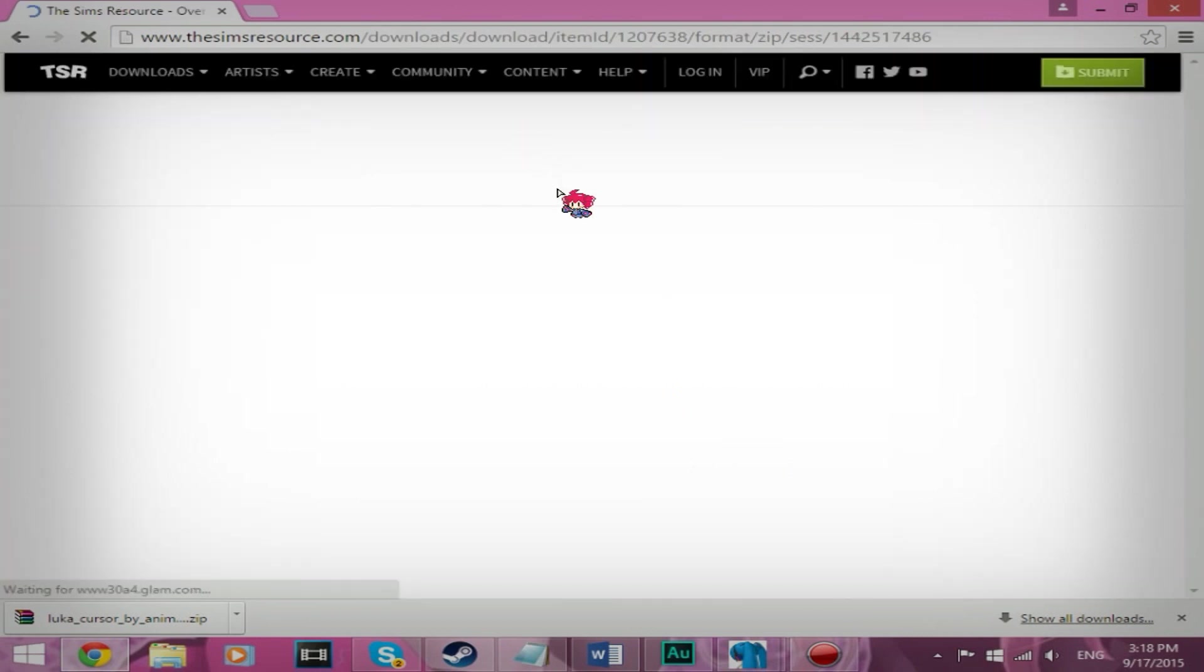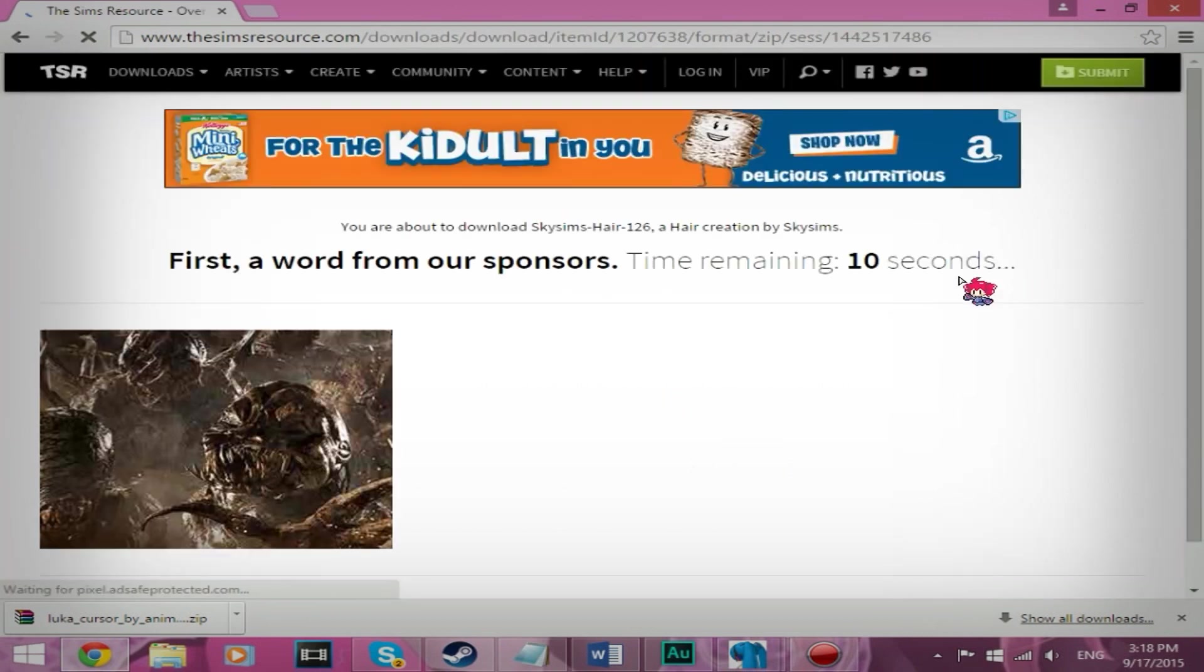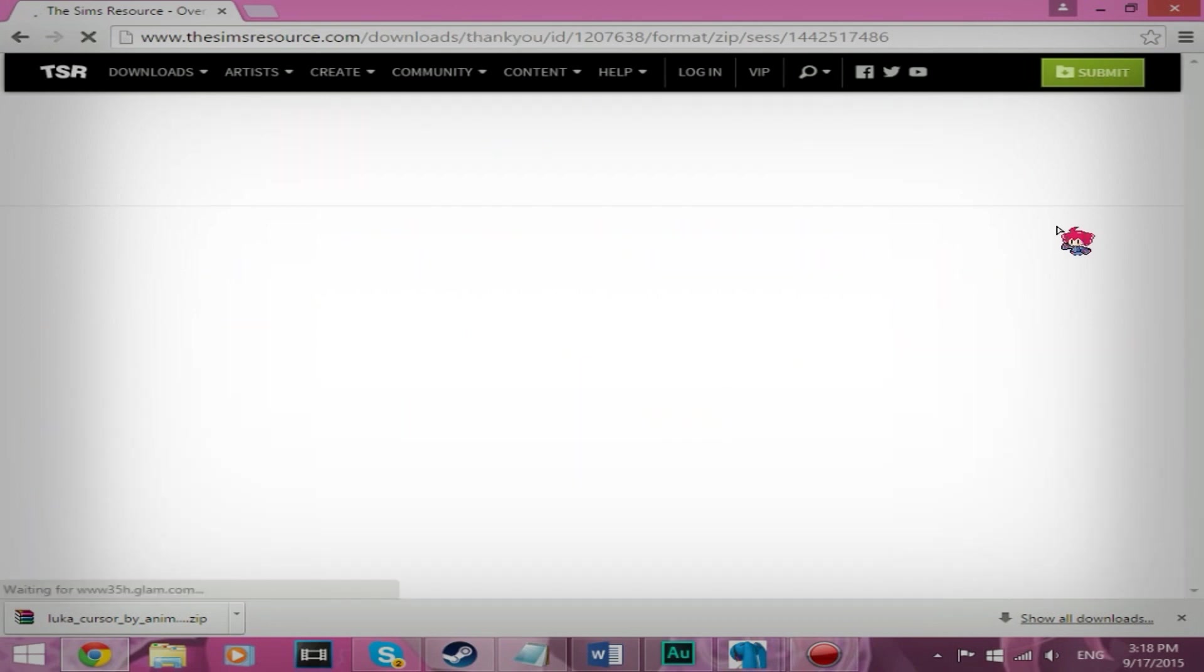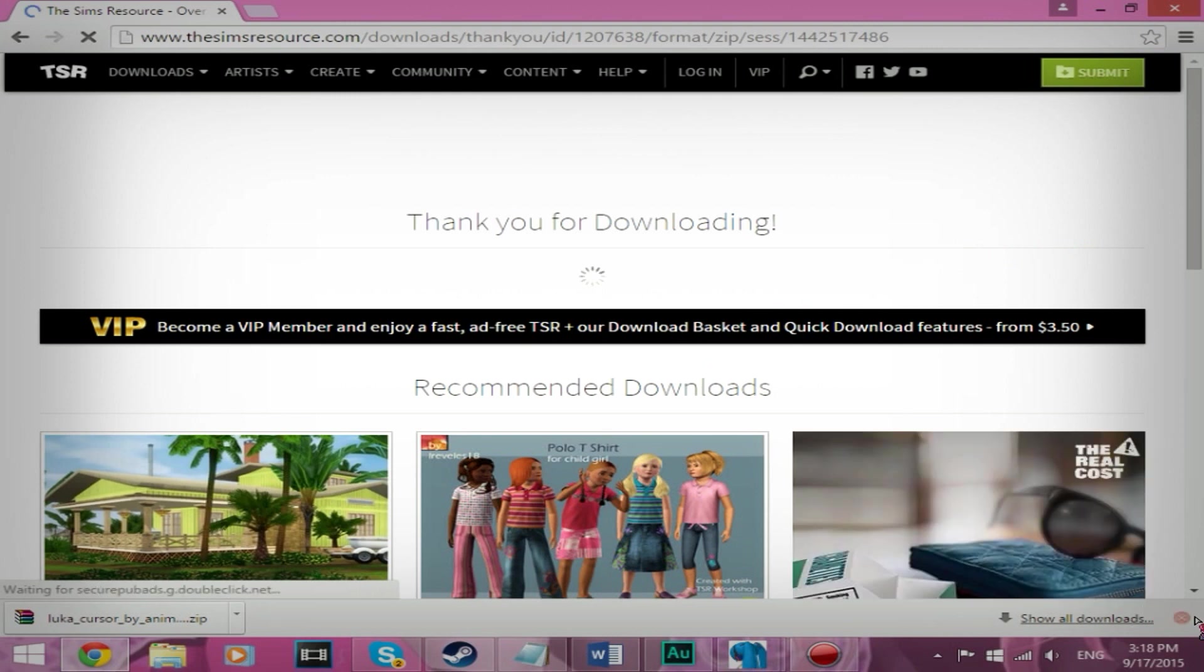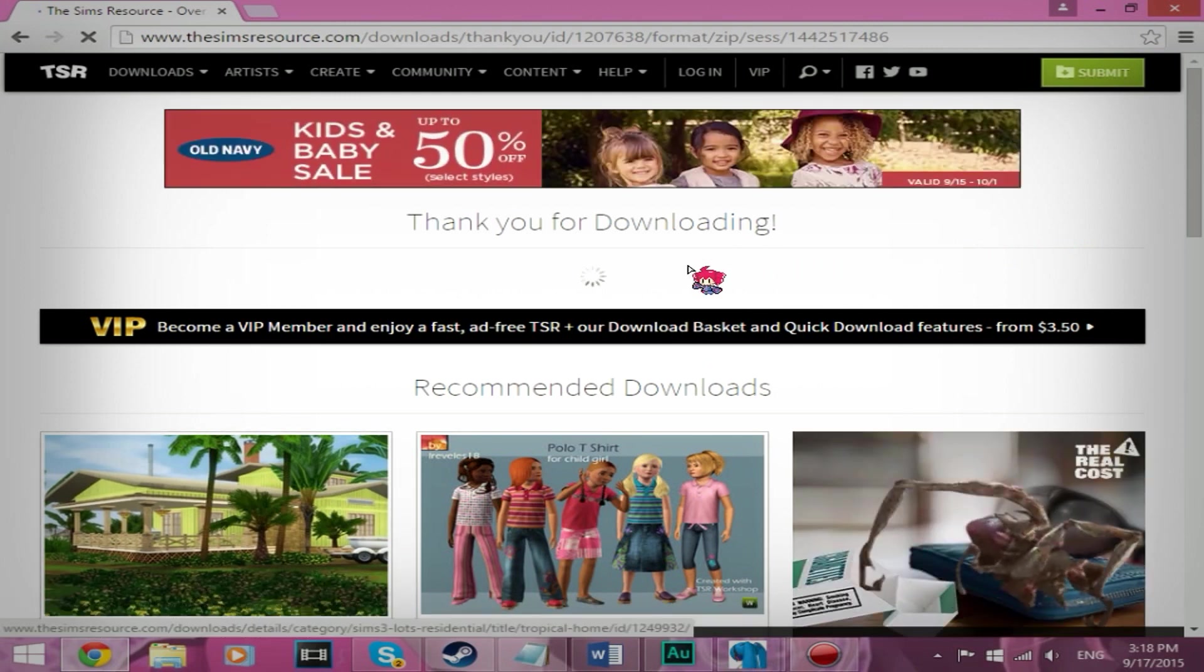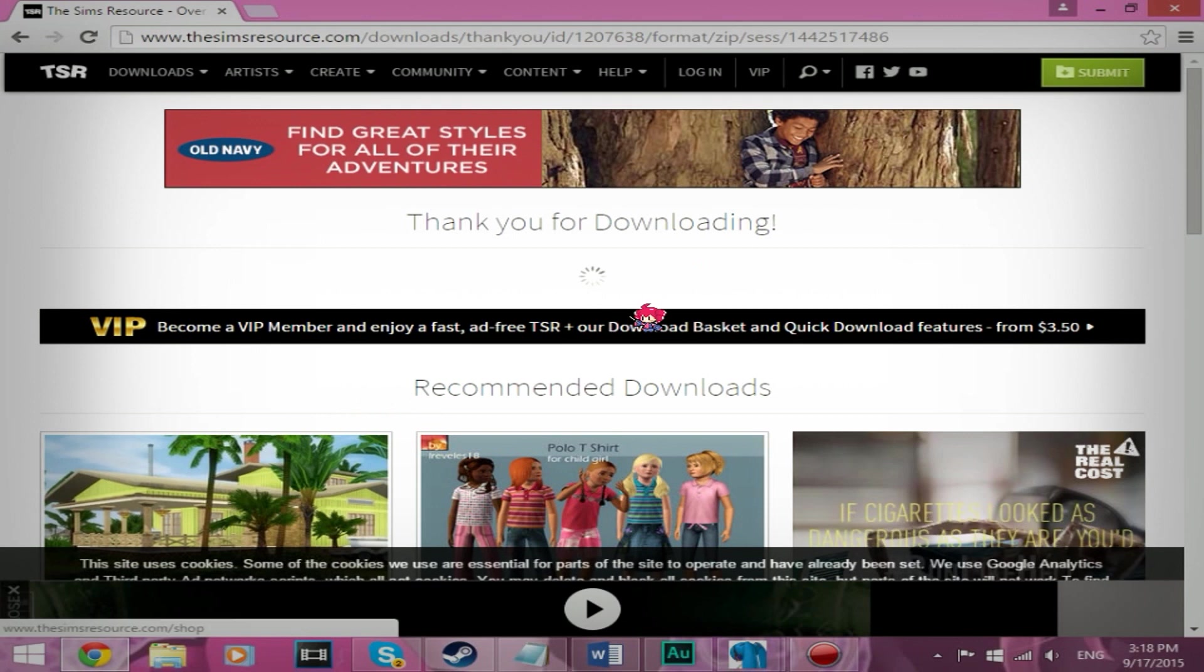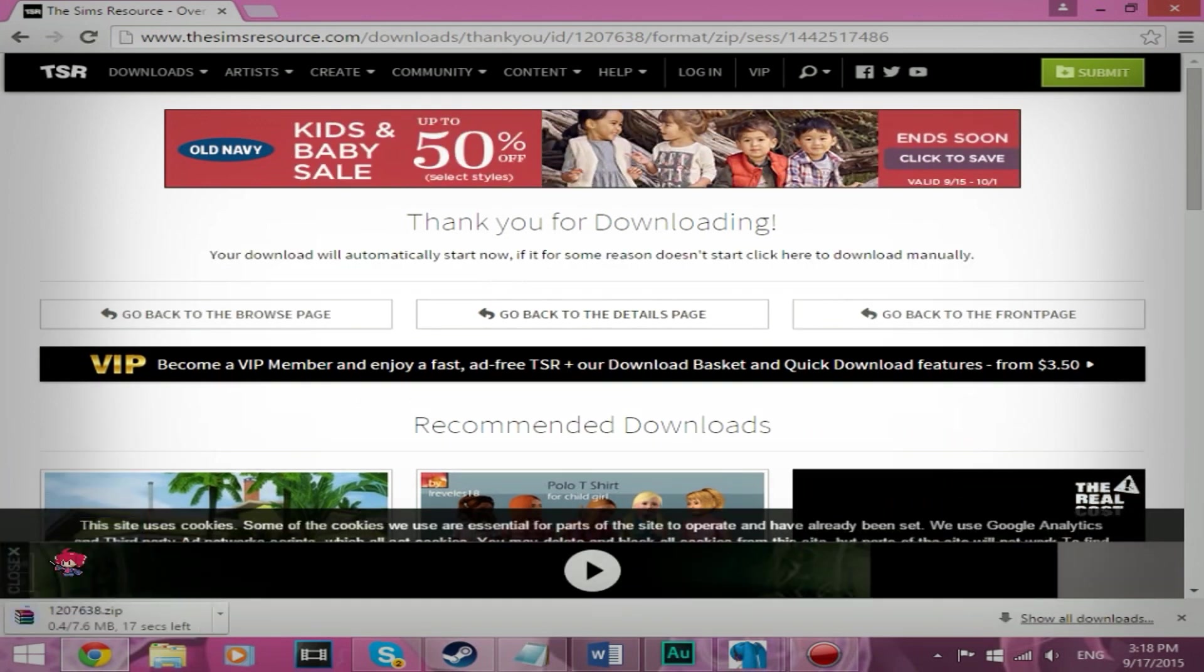And I'm going to wait for it to download, and it should download in a few minutes as soon as the swirly goes away, there we go.